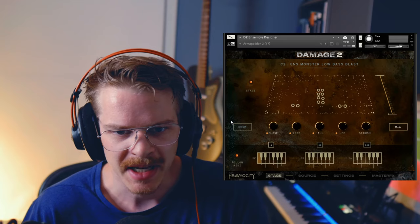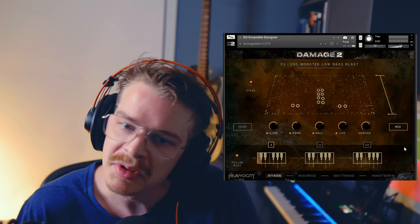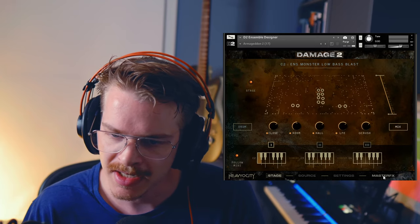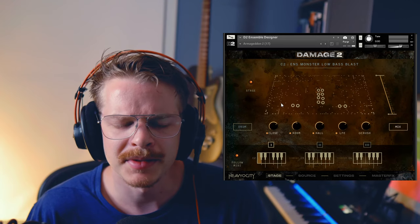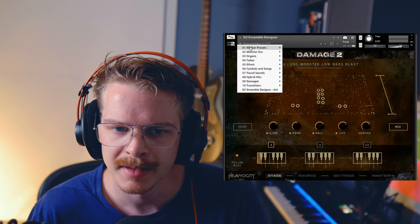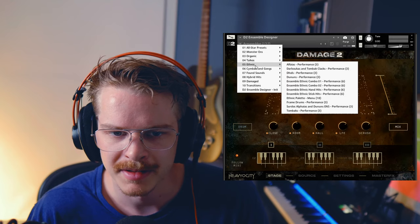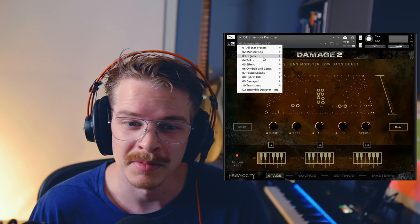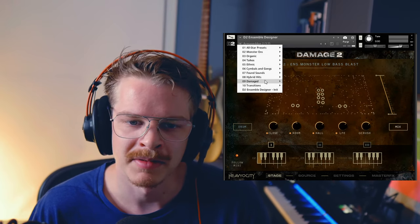We're going to have a look at all three and hopefully I'll show you some tips and tricks I've read about in the manual. Let's start out with the Ensemble Designer. As you can see, it's a beautiful interface with four main screens: stage, source, settings, and master effects. To choose the different presets, you go up here and you'll find everything there. Heaviosity has their own YouTube video just playing through all the presets.